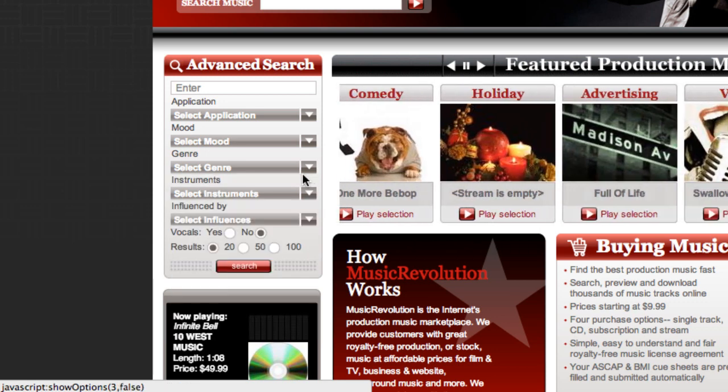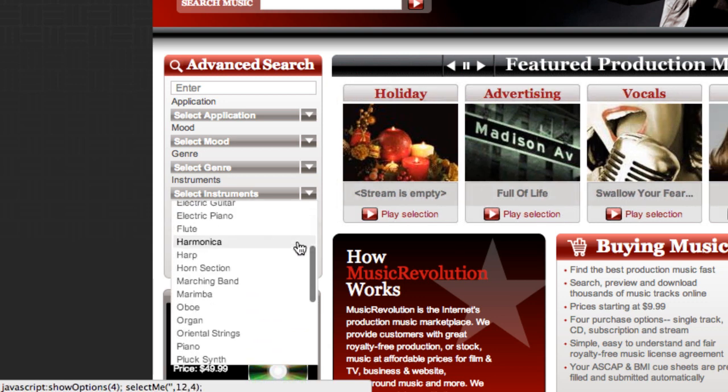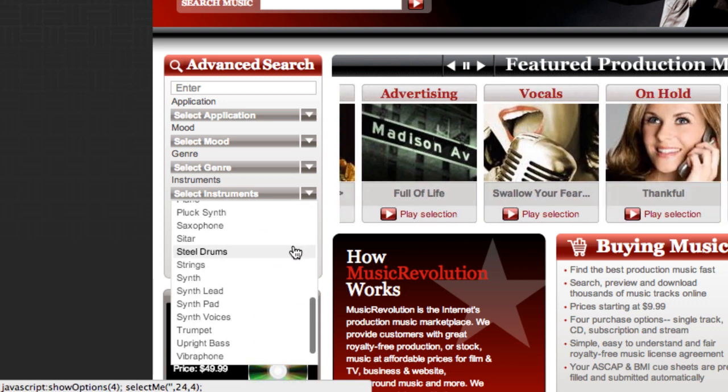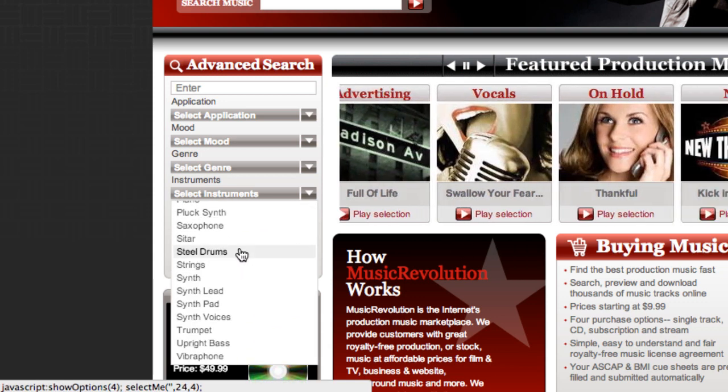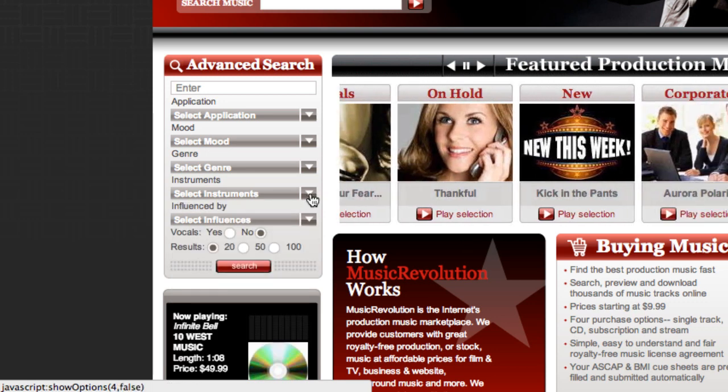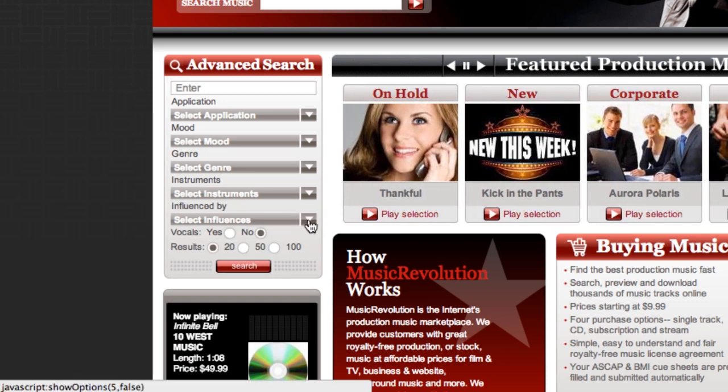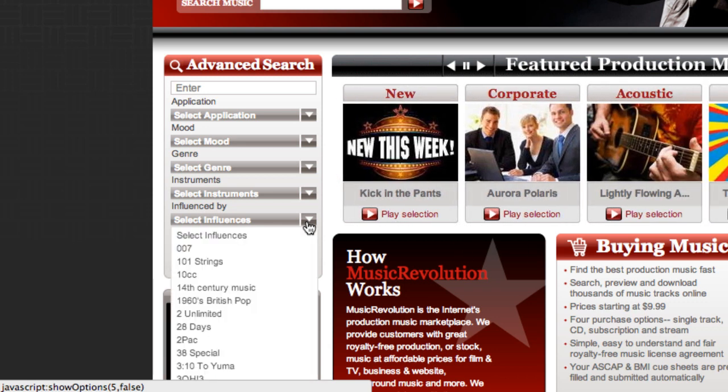Or you can narrow it down by instrument. Maybe you need something with steel drums. And of course, you don't have to pick just one of these. You can choose an option in each category before hitting the search button. And finally, there's the Select Influences option,